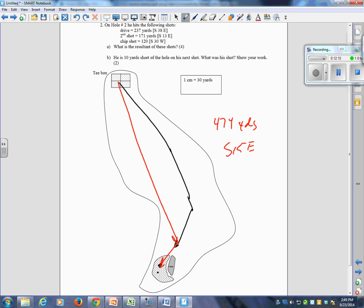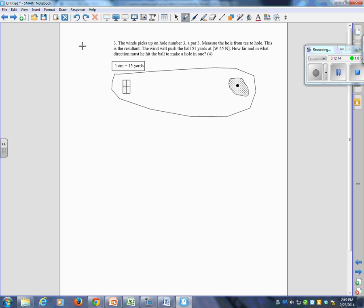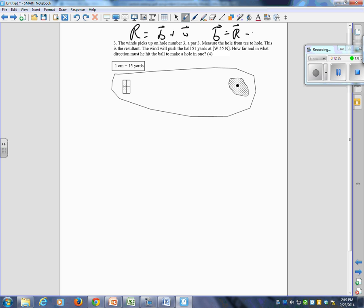Number three we need to talk about. This is vector subtraction. Well, then. Remember, I did this with lots of people. Resultant is the ball plus the wind. We are solving, the question is, how far and in what direction must he hit the ball? So the ball vector is equal to the resultant minus the wind. How do we show vector subtraction? Adding the opposite.